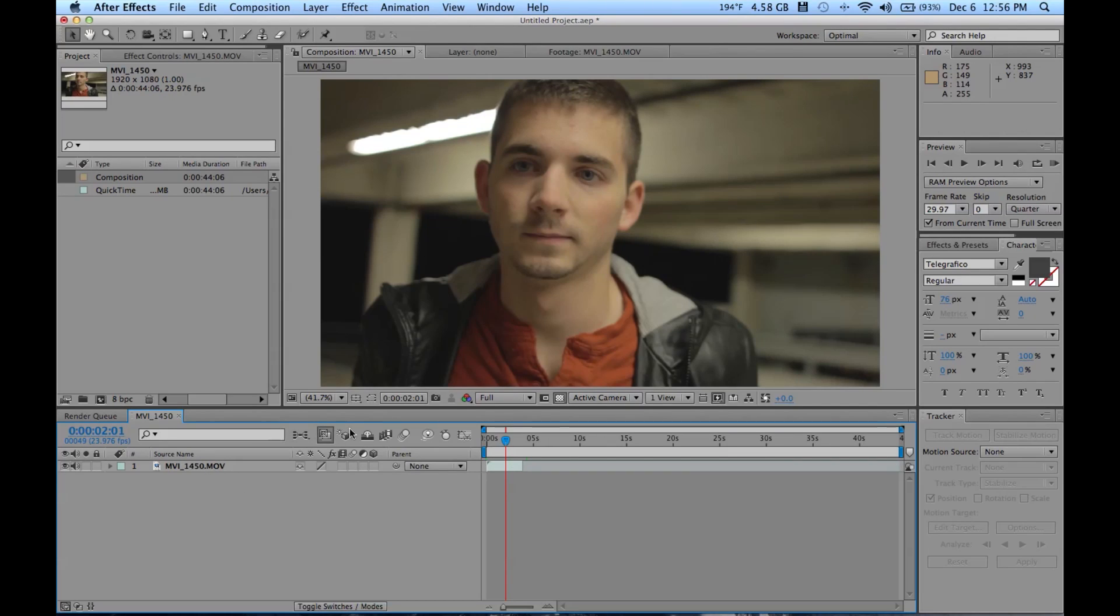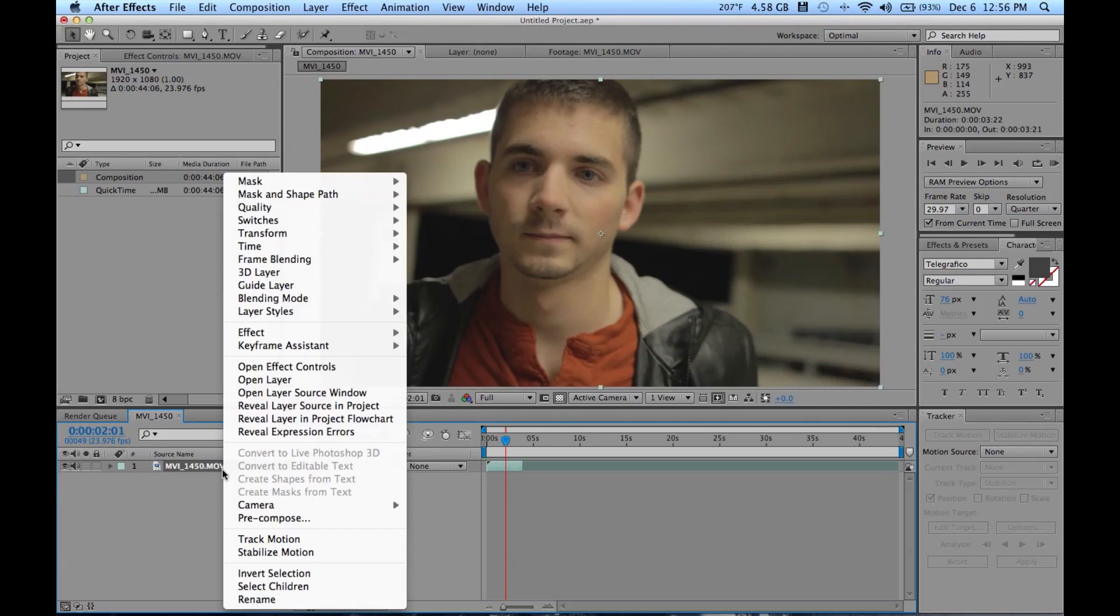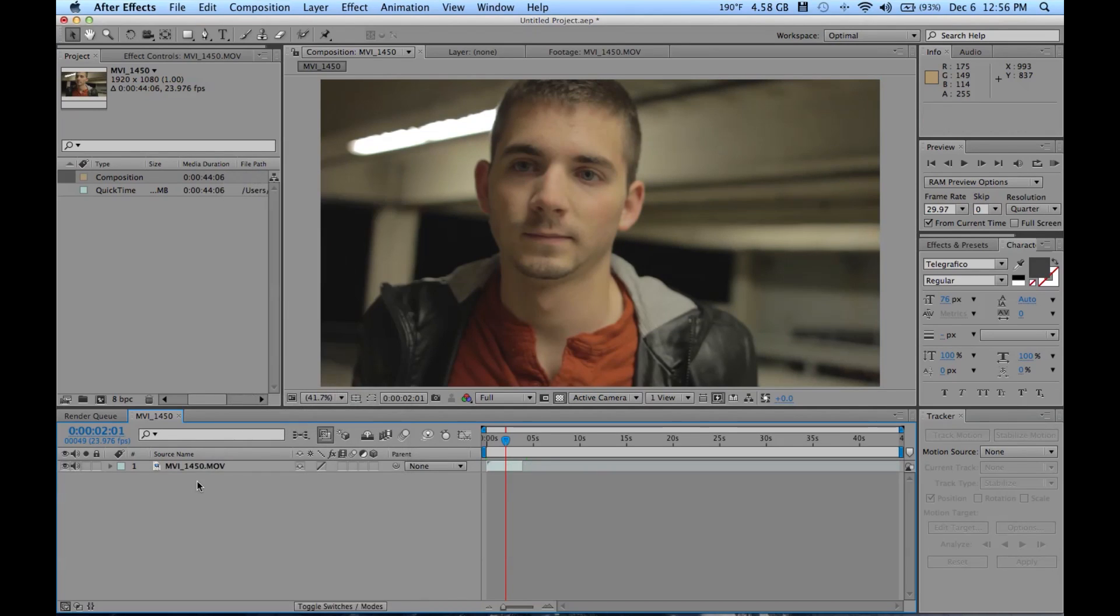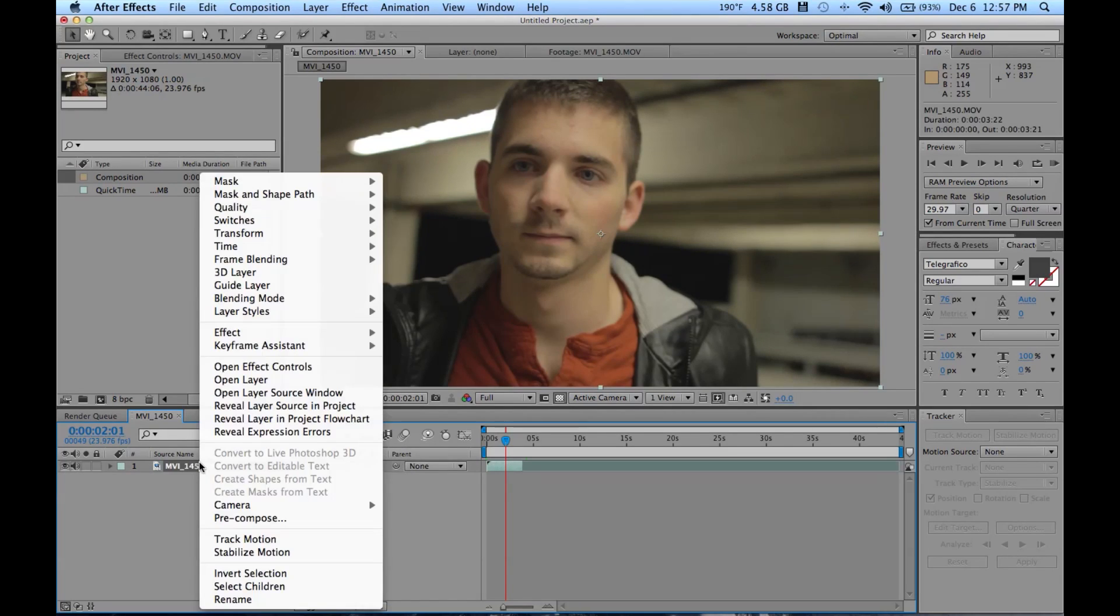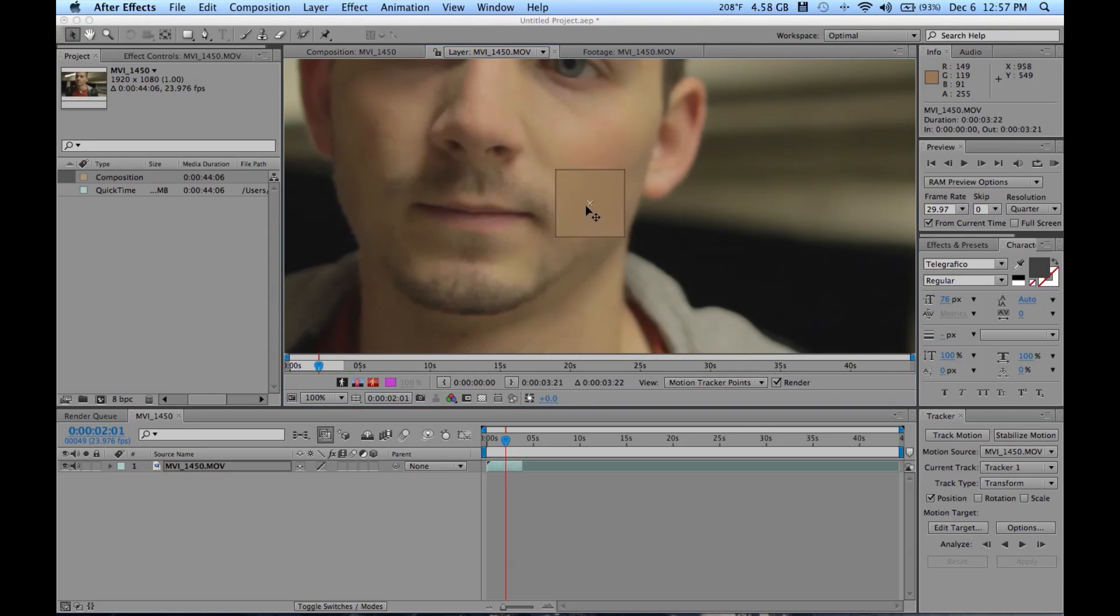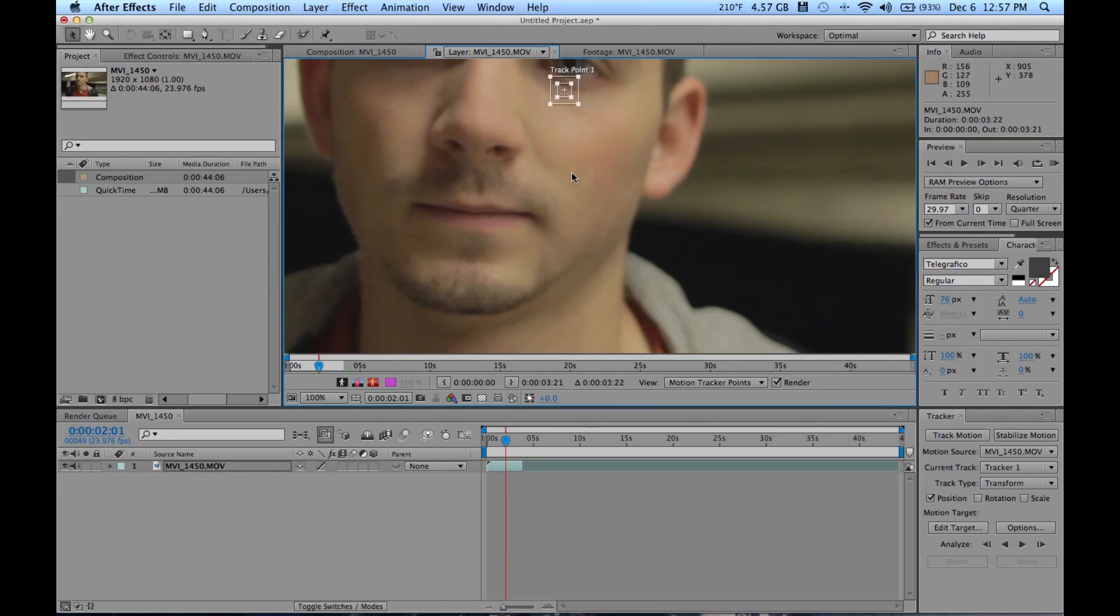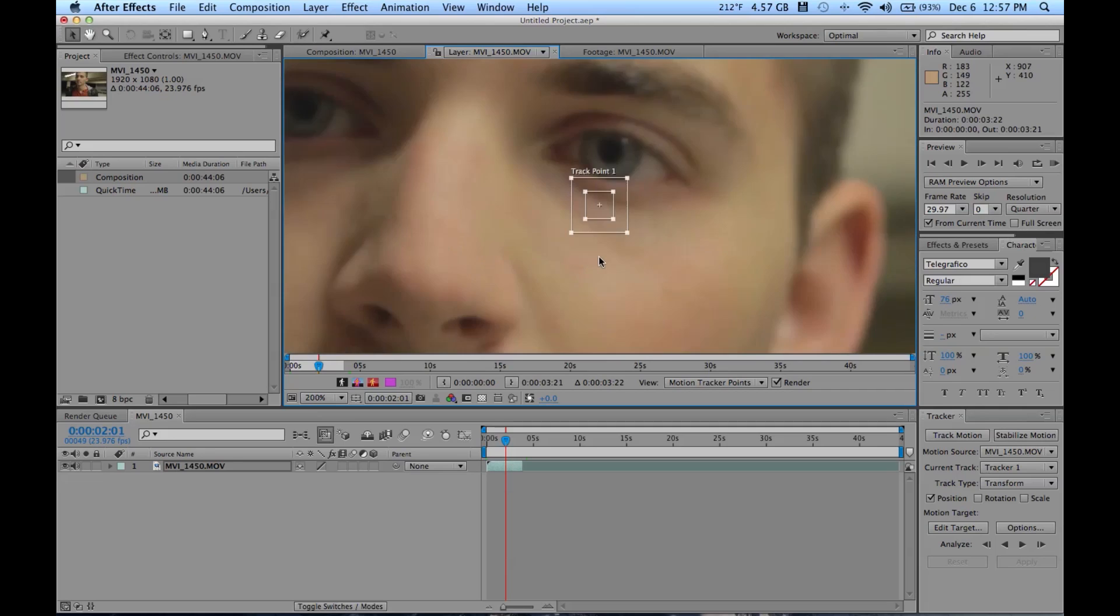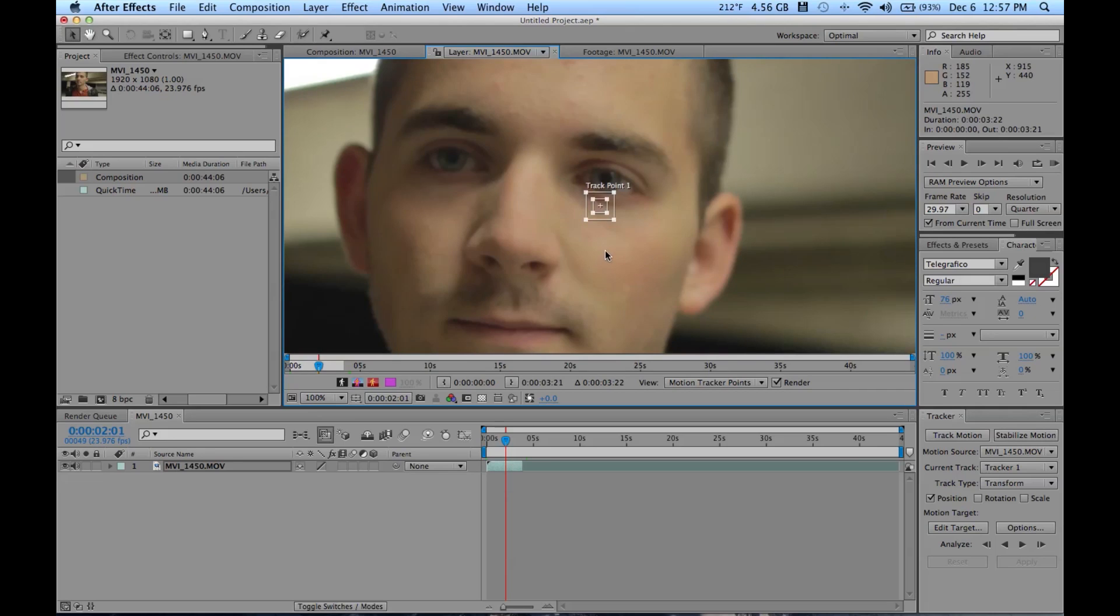So to get started, we have our footage. Let's right click on it. We have done nothing to the footage, no effects, anything, just straight in our timeline. And we're going to click track motion. Now it brings us up to a new viewer. And it comes up with a track point, and it's just this funky looking box. So we're going to drag that up to a point that we could track off of.